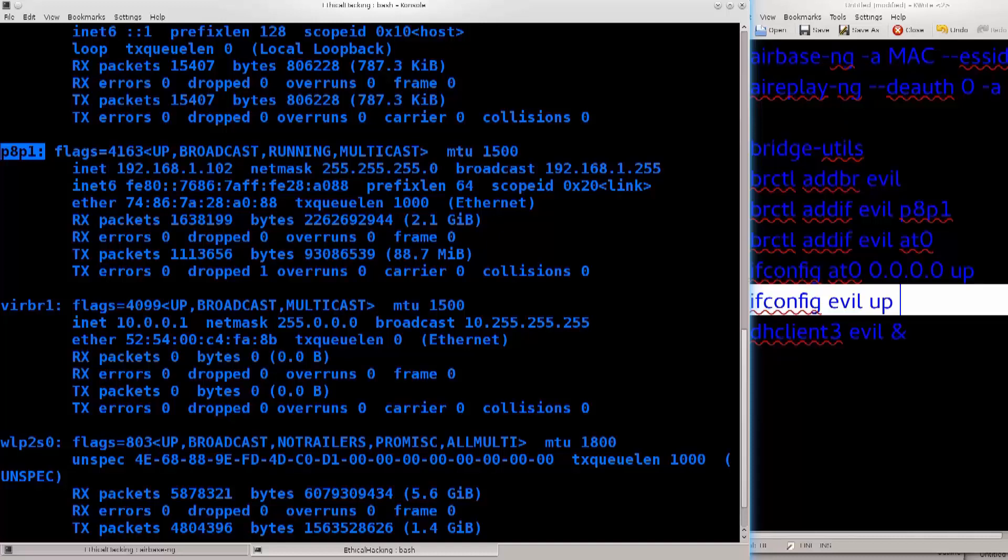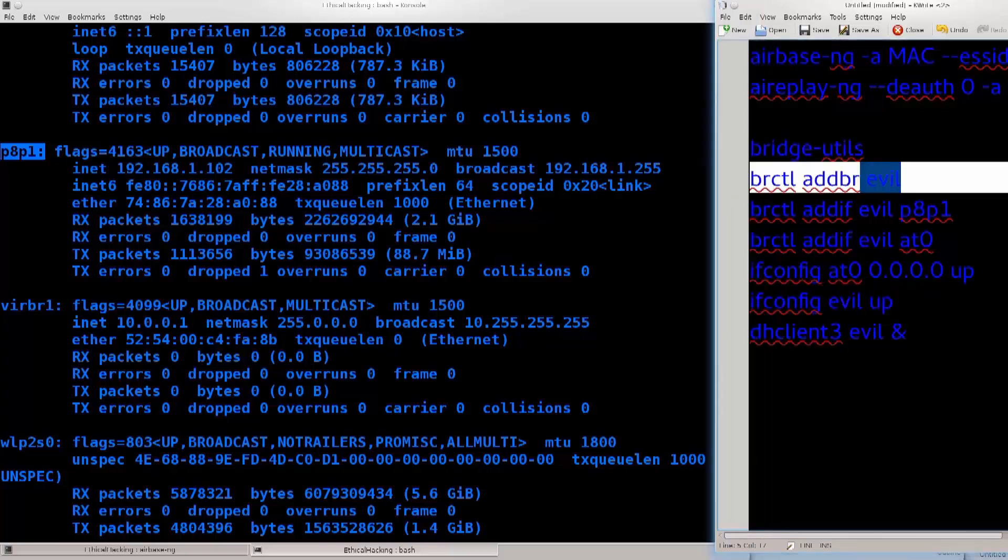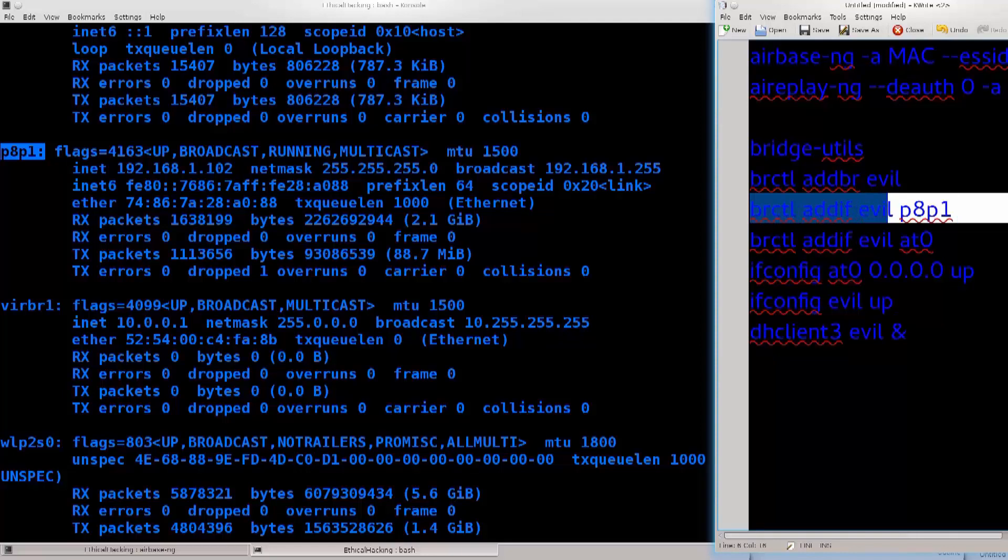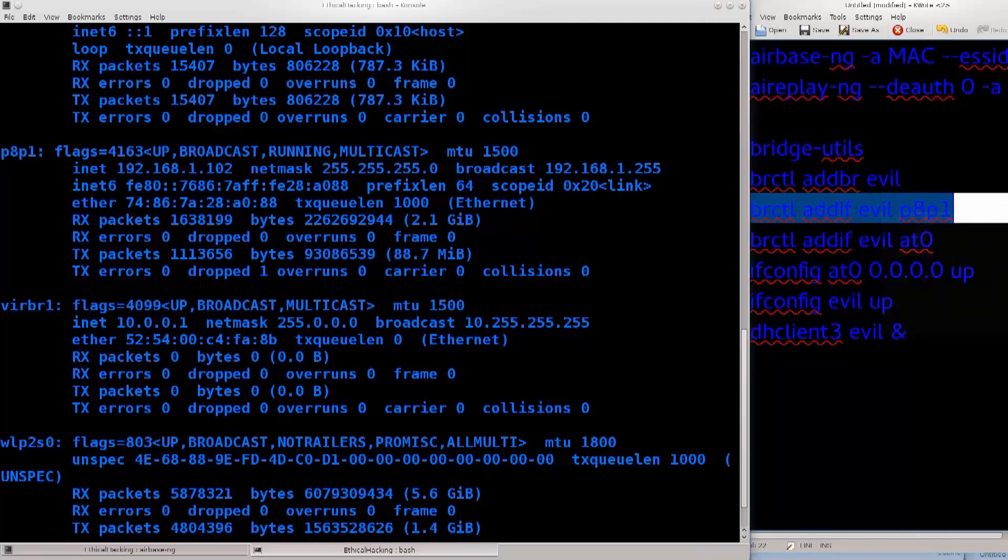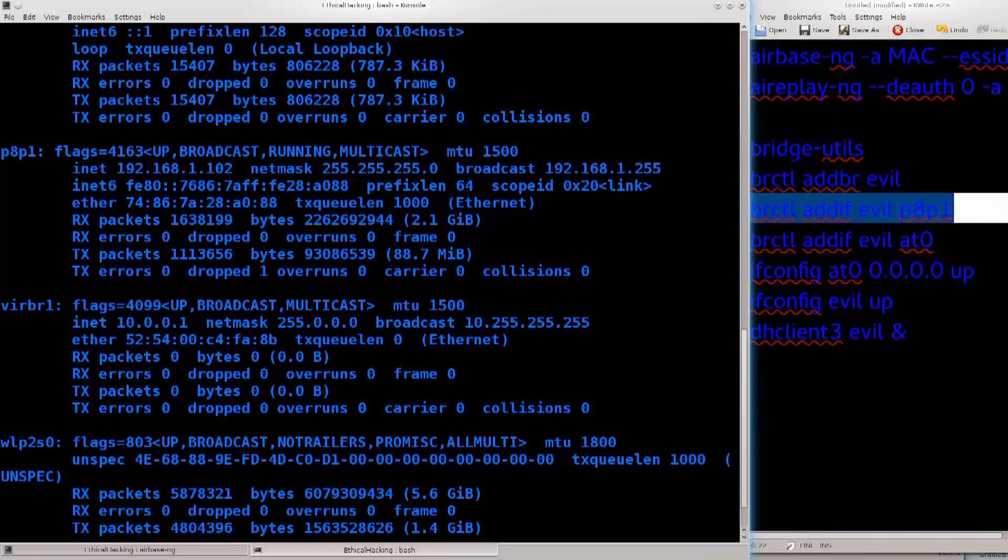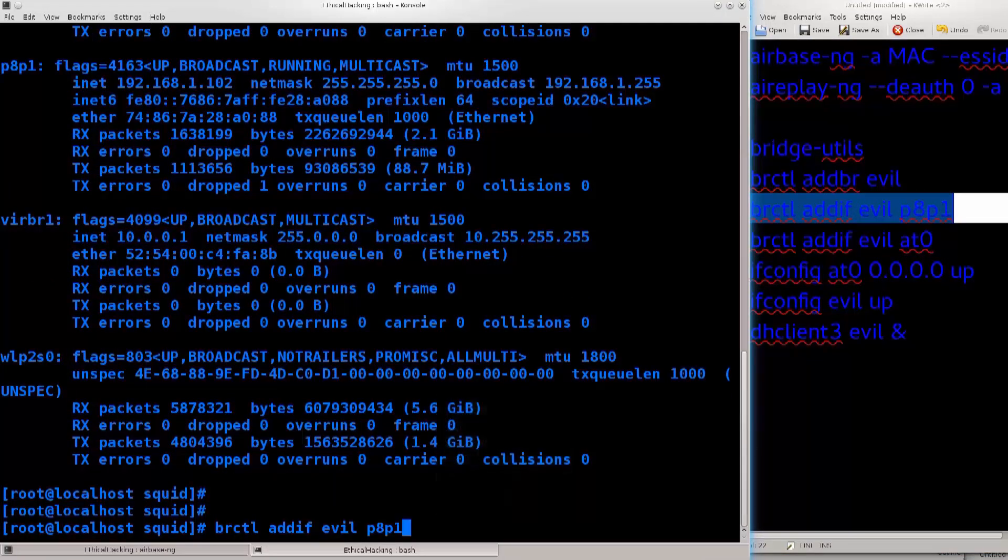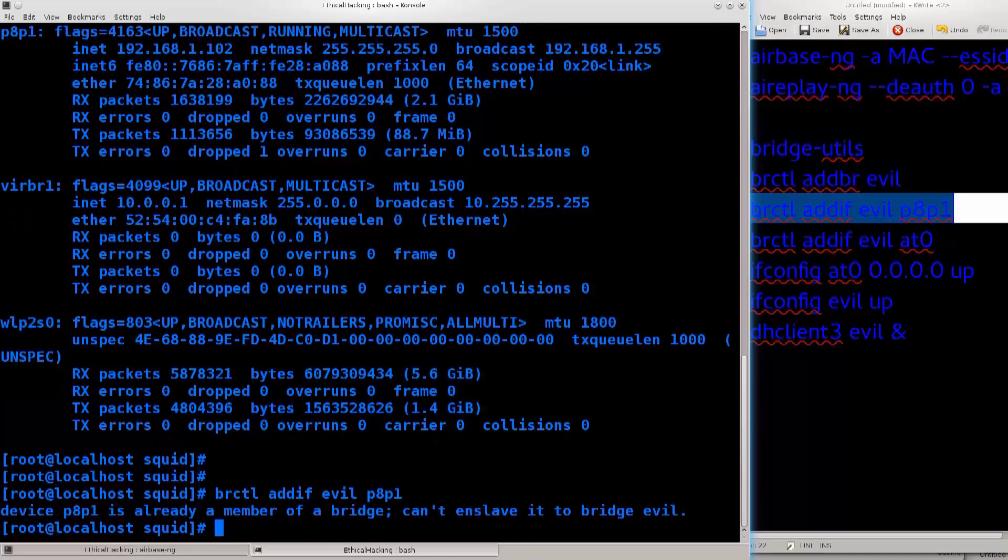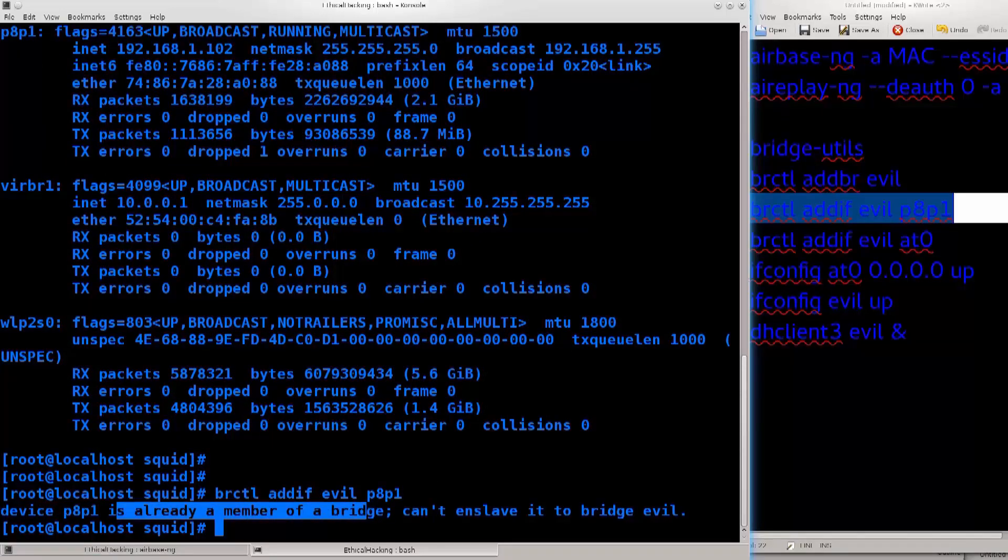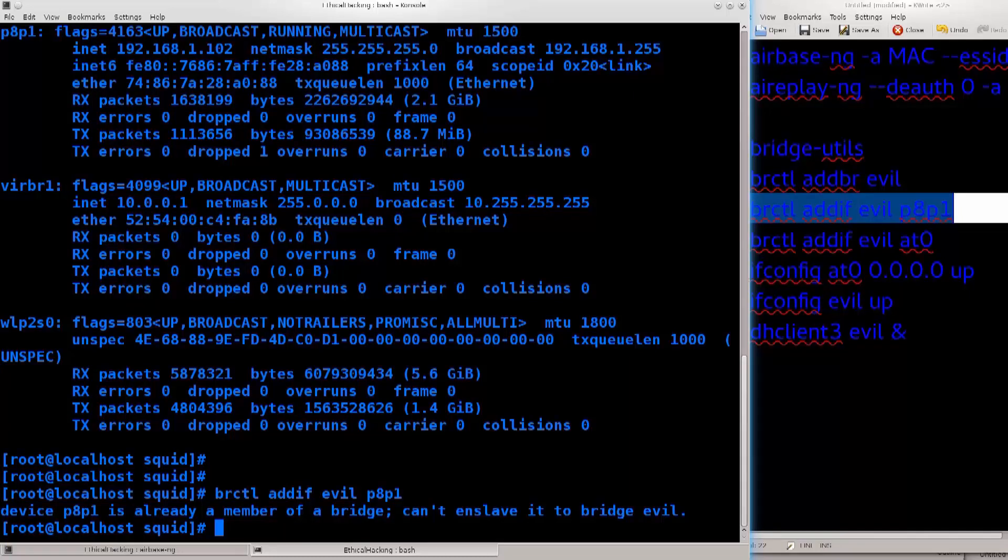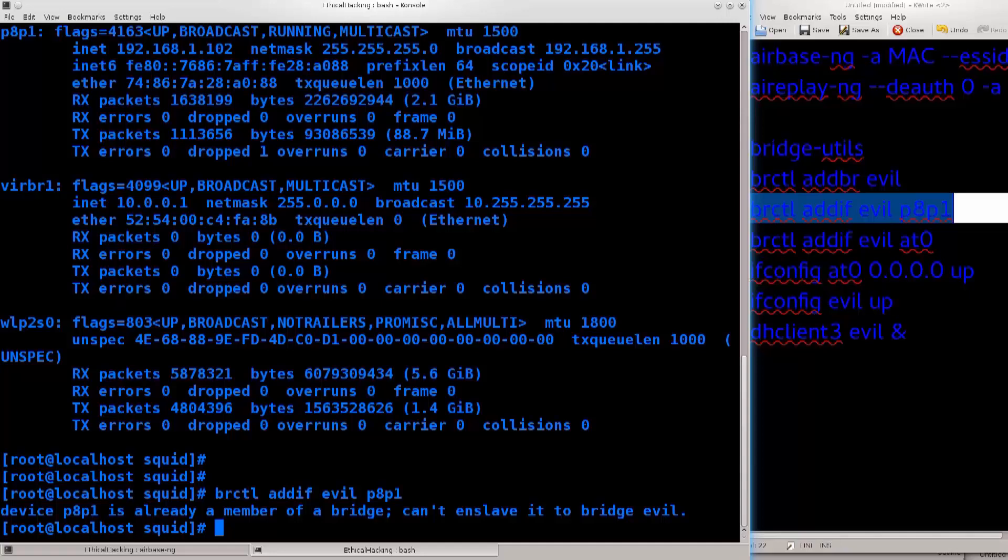That is my wired interface, and that interface has internet access. What I need to do is bridge evil and p8p1, and that is exactly what this command will do for us. So just go ahead and copy, there we go. Okay, p8p1 is already a member of bridge, can't enslave it to the bridge evil. So I've already added it, so it can't repeat the process twice. For you again, the command will fly.